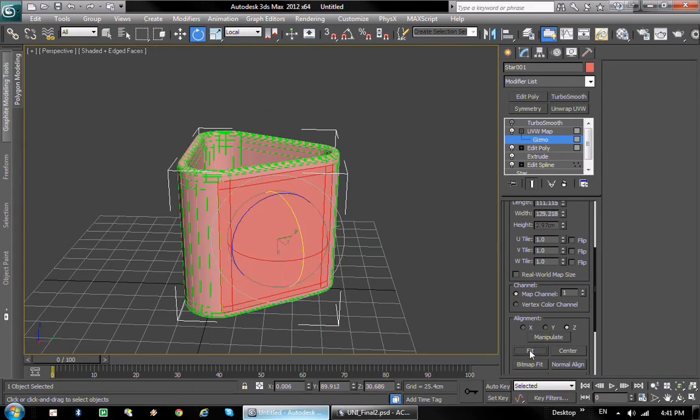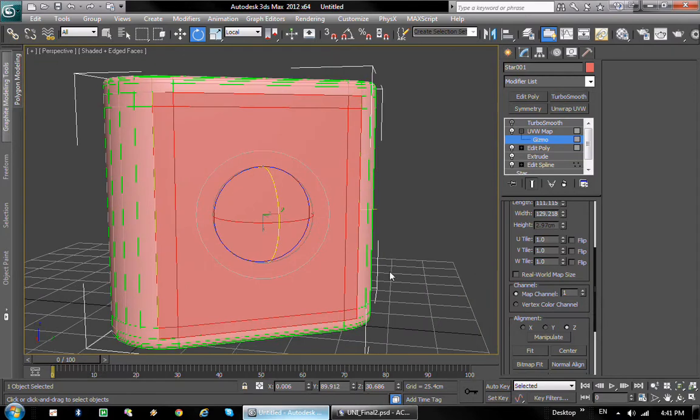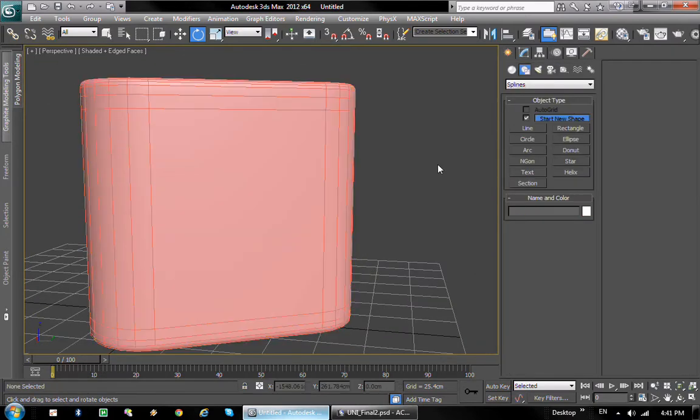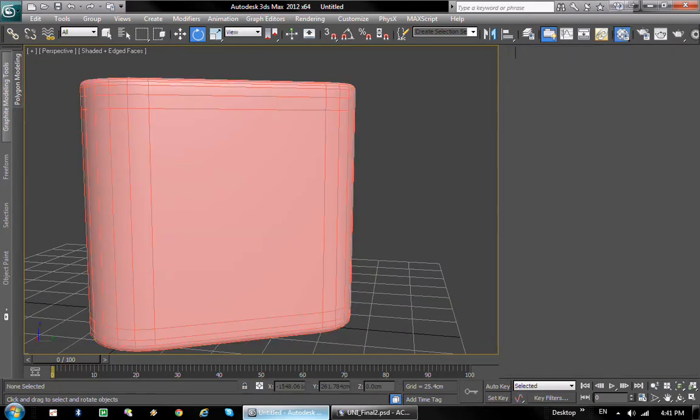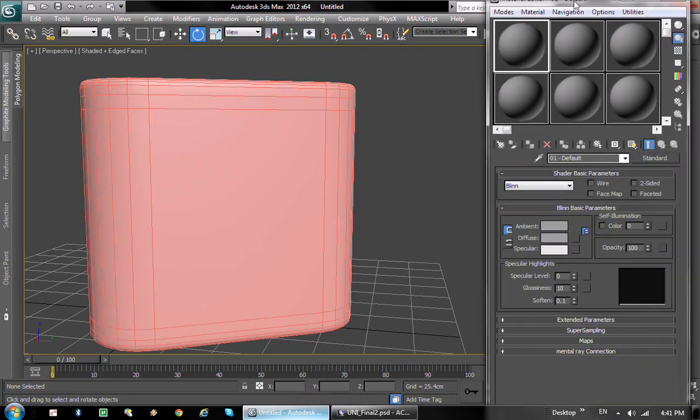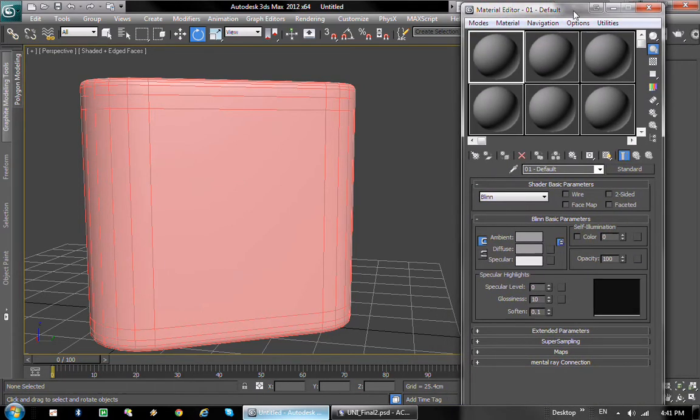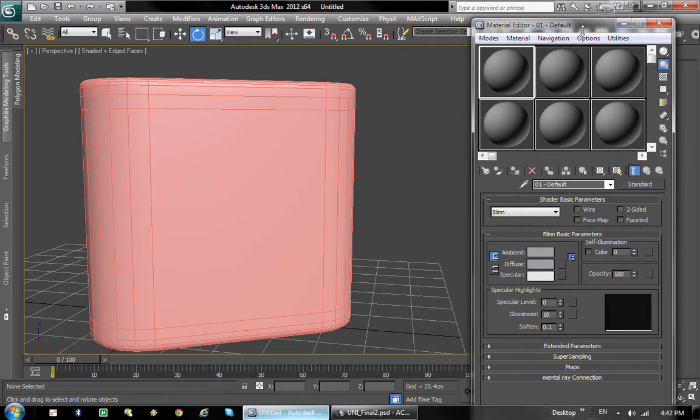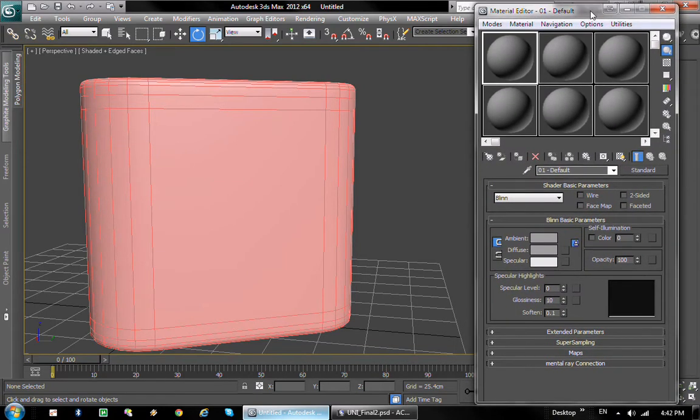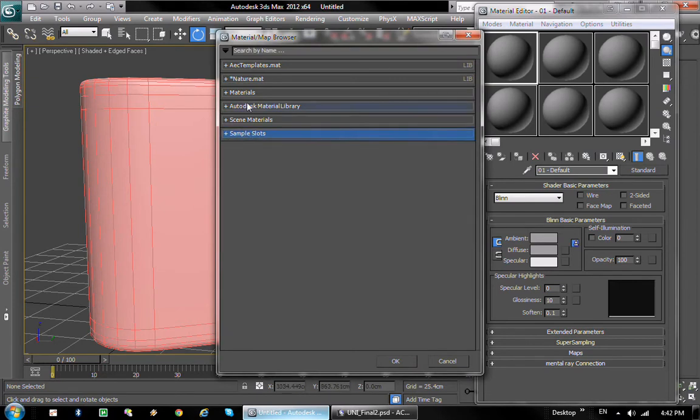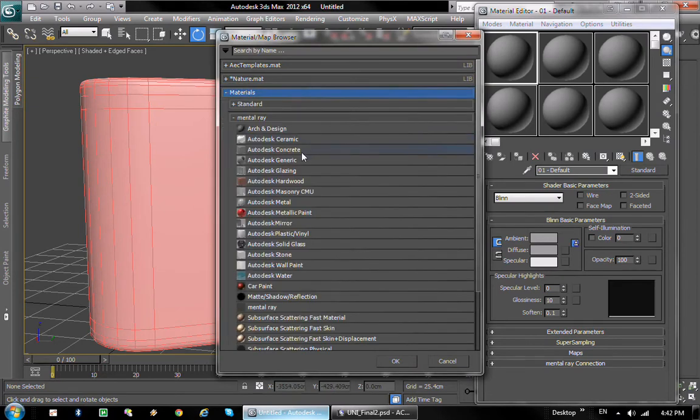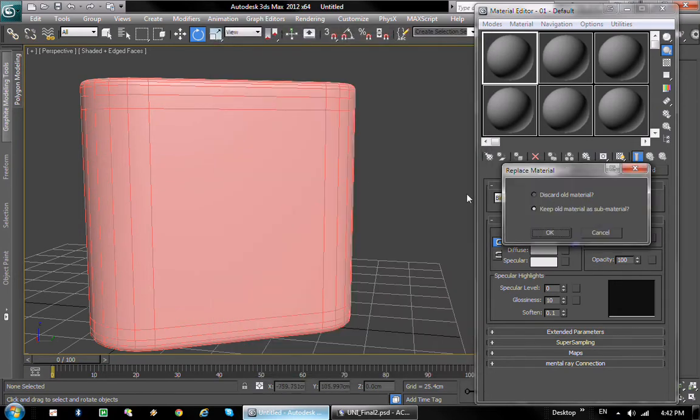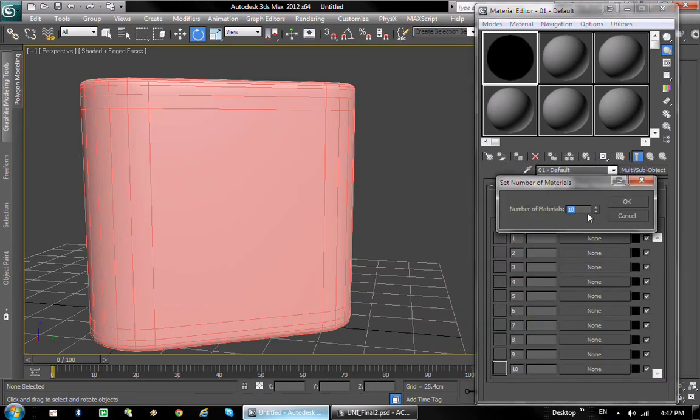So that's done. Now we can open up the material editor, which is on my second monitor. There we go. So basically I'm gonna create a... if it loads, of course. There we go. I'm gonna load up a standard multi sub-object material. We're gonna set the number of materials to 2.